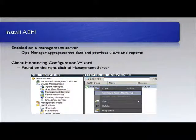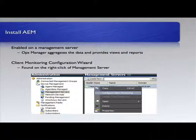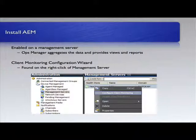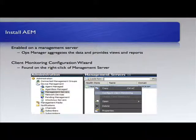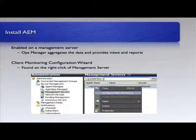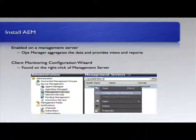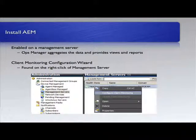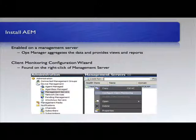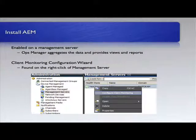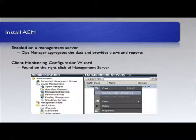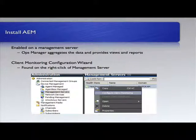Now what you do is you go in and you run this client monitoring configuration wizard, which you'll actually find on the management server itself. You right-click and choose configure client monitoring. This is not the same as installing other components we've looked at where you actually have to insert a DVD and get it set up. This is simply a configuration element.